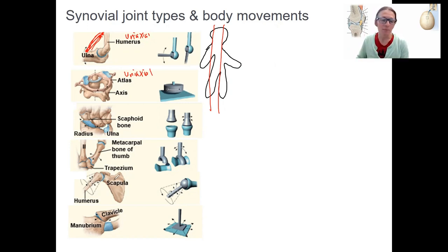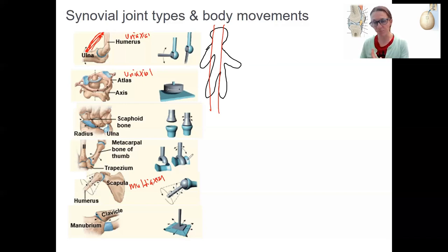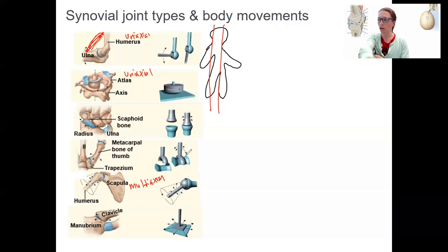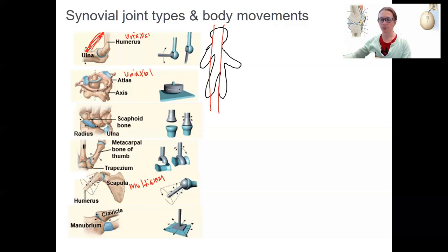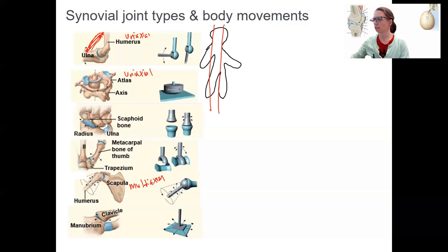Ball-and-socket joints are multiaxial. Depending on which muscles are contracting, the joint can move in the sagittal plane — like lifting your arm — or in the frontal or coronal plane, which is a different shoulder movement. It can also rotate, moving around the transverse plane, which is internal and external rotation.